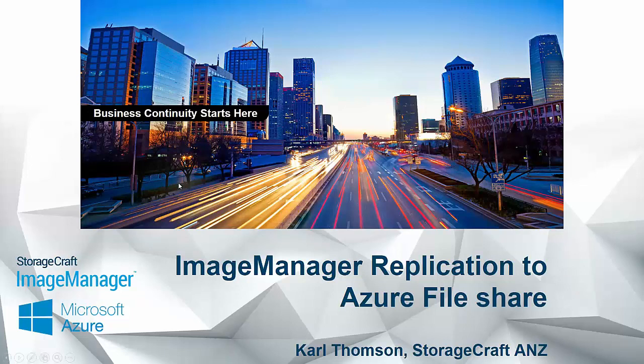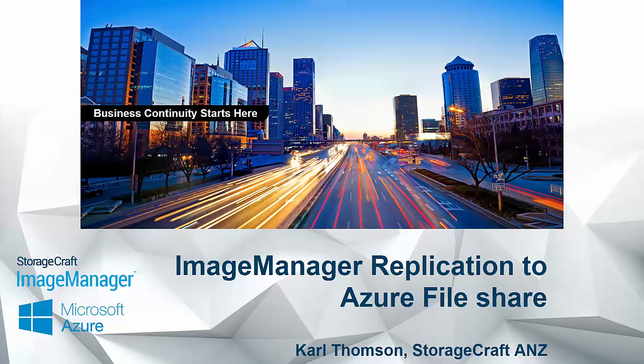G'day, it's Carl Thompson here from StorageCraft. Today I'm presenting on using Image Manager to replicate to Azure File Share. Get asked about this quite often, obviously Image Manager now has its built-in S3 replication. So today I'm going to show you about leveraging Image Manager for automated replication to Microsoft Azure.